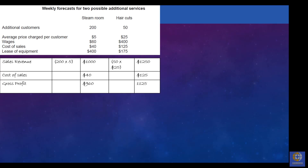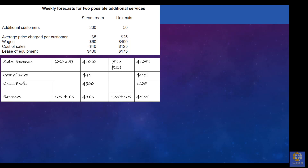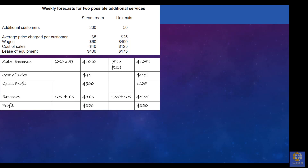The next step is to find profit. To figure out profit, we've got to take away expenses. There are two expenses listed in the table — wages and lease of equipment. We add those together and then take that away from the gross profit. That gives us a profit figure of £500 for the steam room and £550 for haircuts.